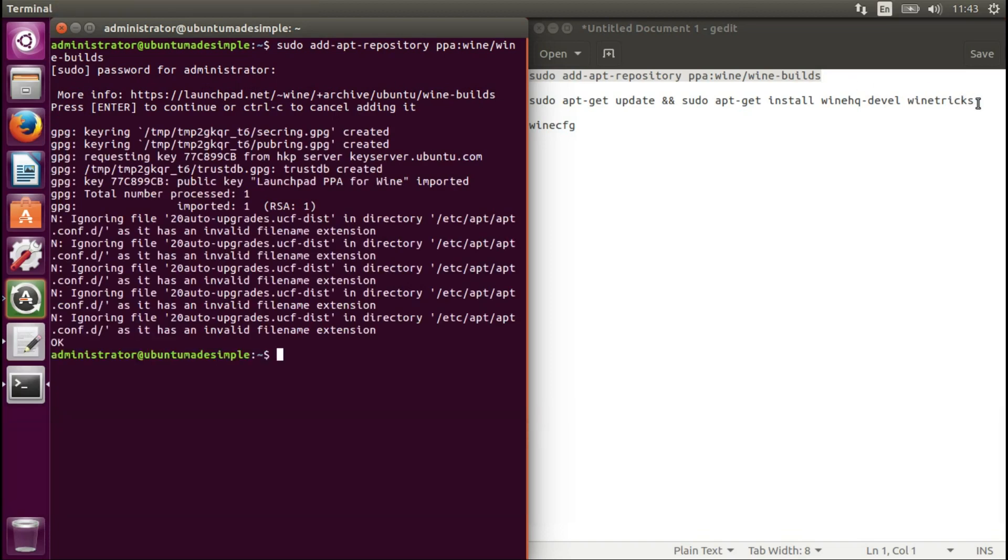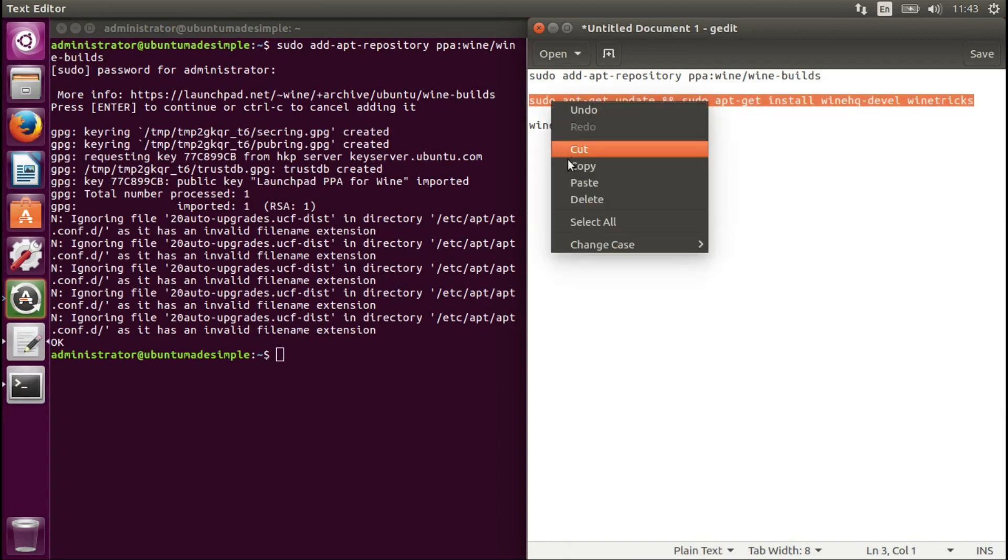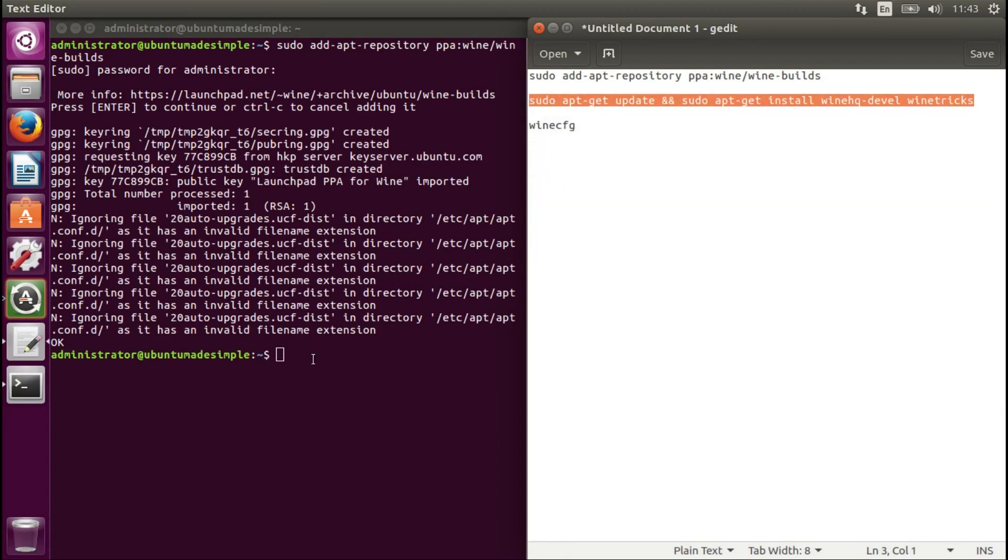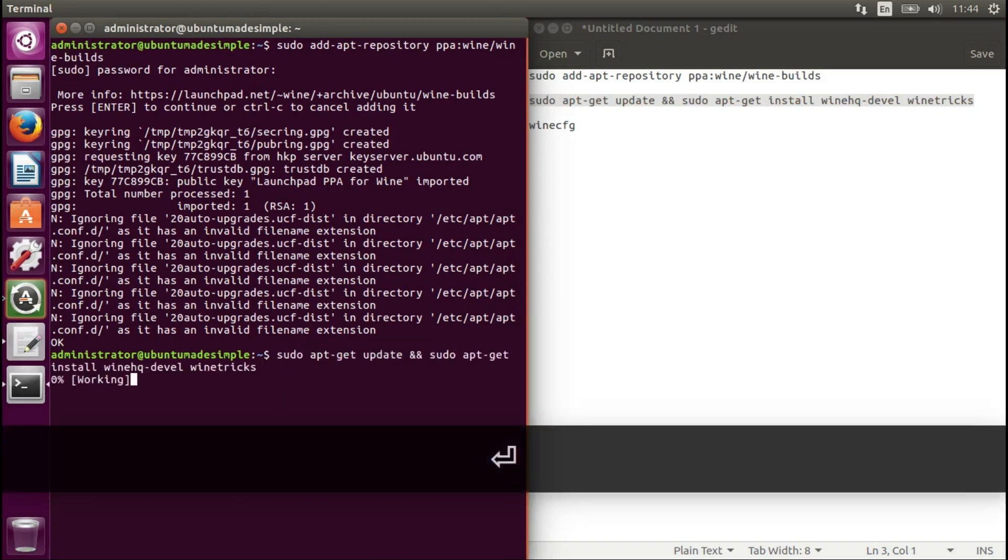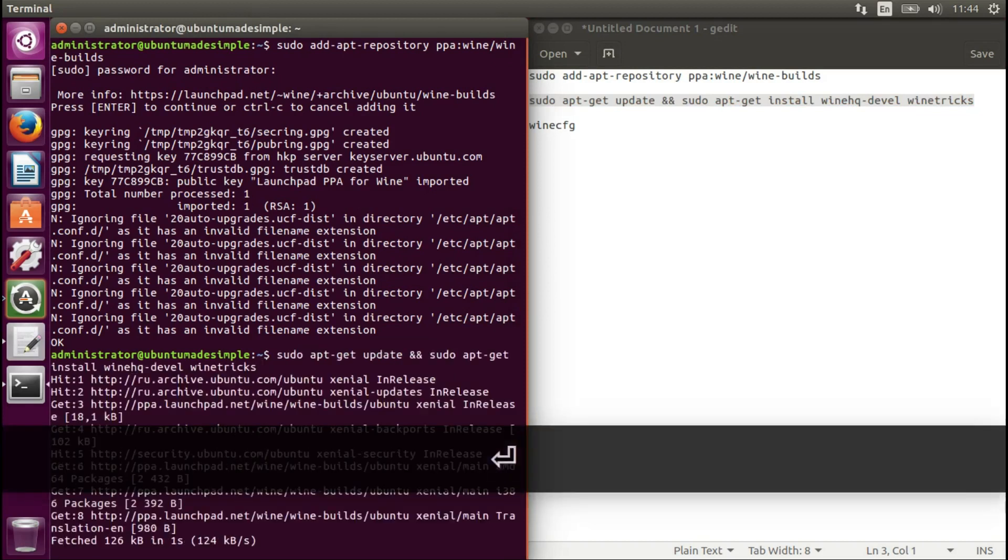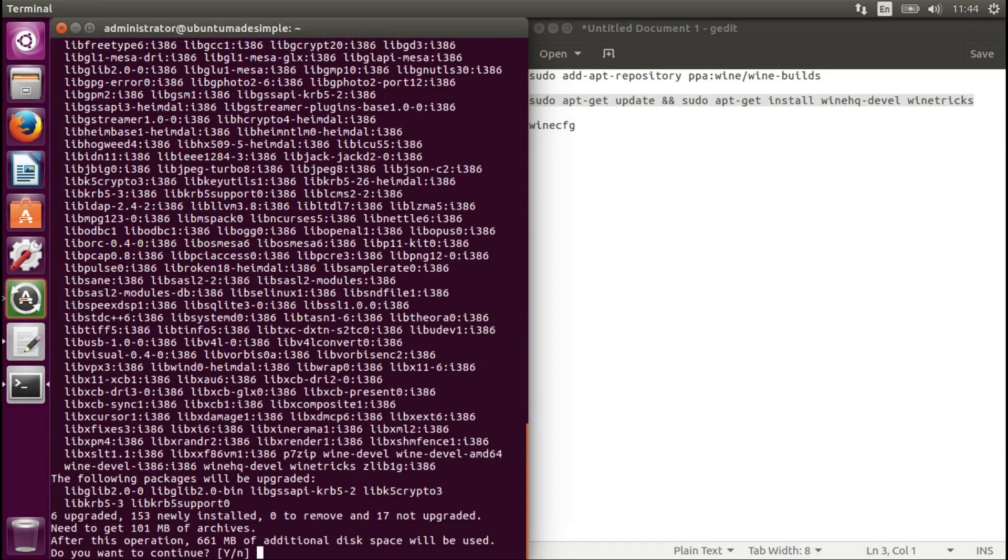Let's run the next command. Copy, paste.